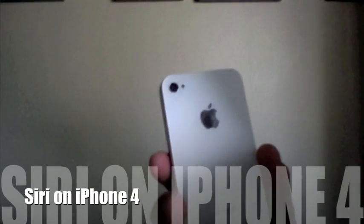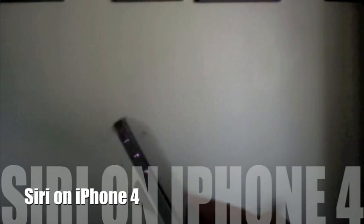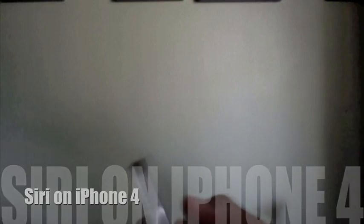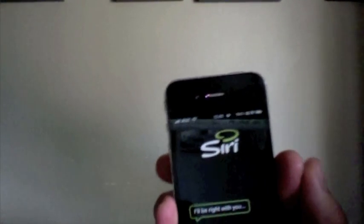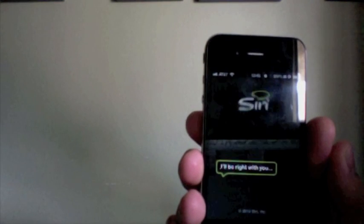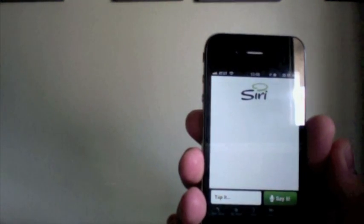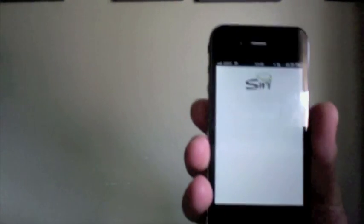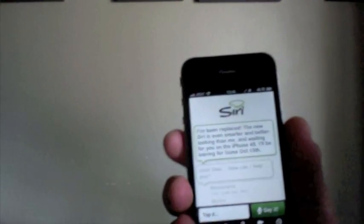This is a demo for Siri on iPhone 4. Here's the application. Just like the iPhone 4S, you can tap it and ask a few questions.